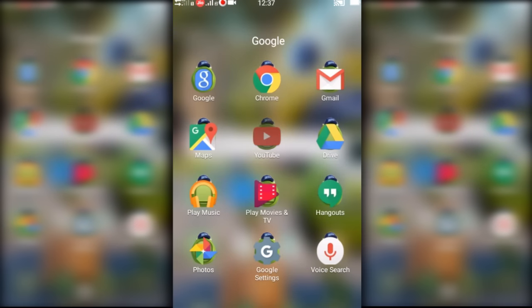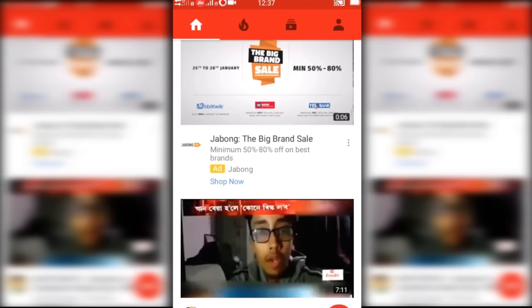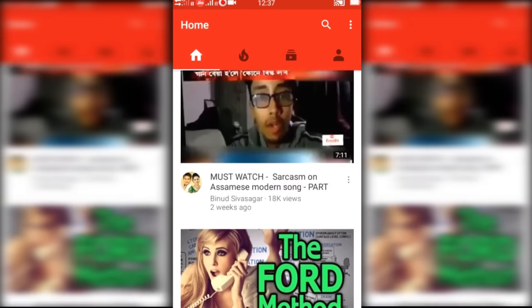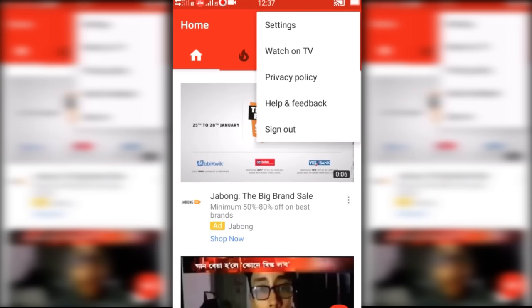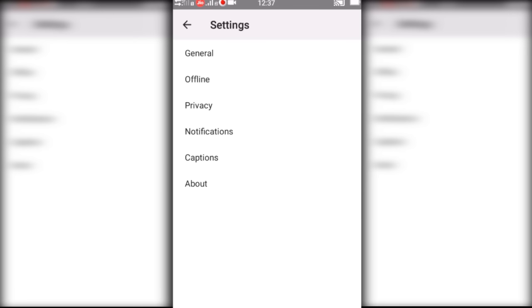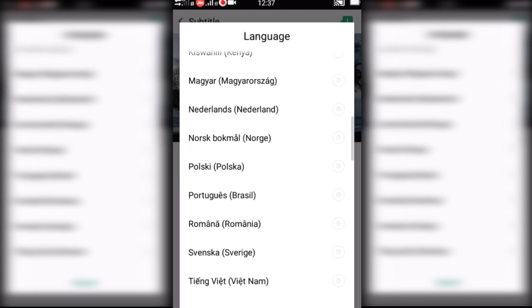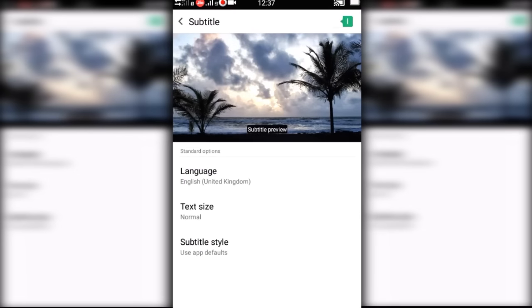So here is a quick tutorial about how to enable subtitles in the Android YouTube app. Open YouTube, click on the three dots in the upper right corner of the YouTube home page, click on Settings, then go to Captions and enable subtitles. Here you can choose whatever language you want to see the subtitles in.